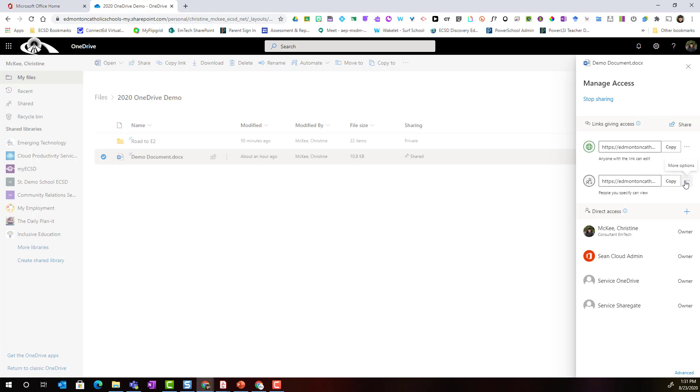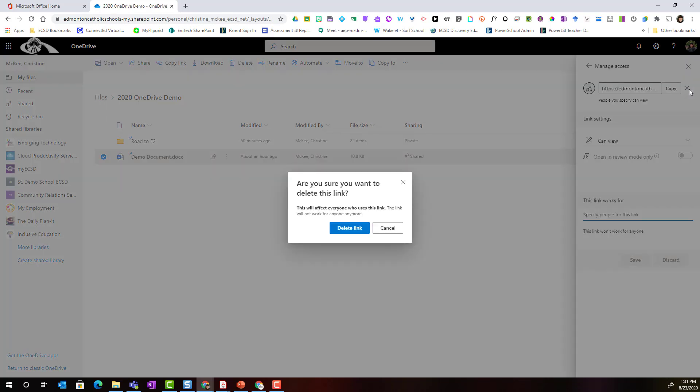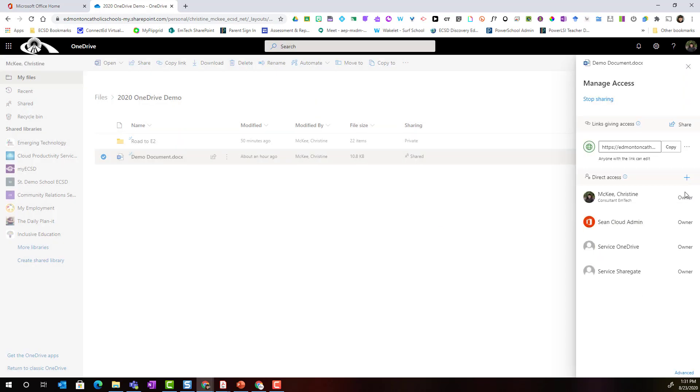I could click the three dots or the ellipsis for more options and I could actually remove this particular link and delete this link and same thing with the anyone with the link can edit. If I wanted to I could remove this sharing permission by simply clicking the three dots or the more actions.